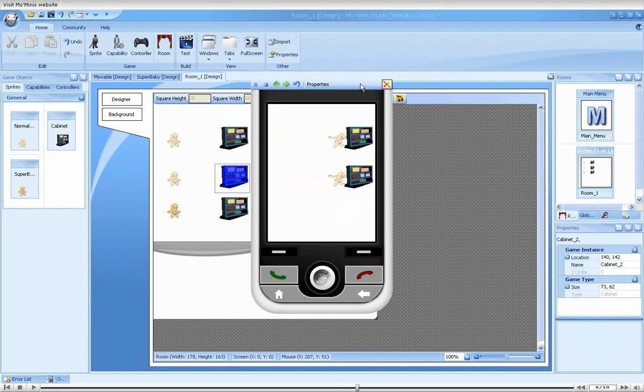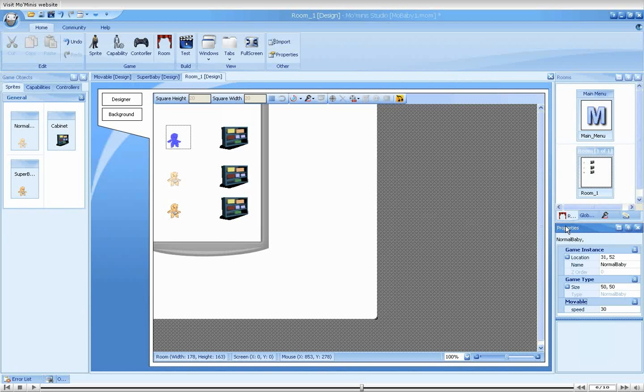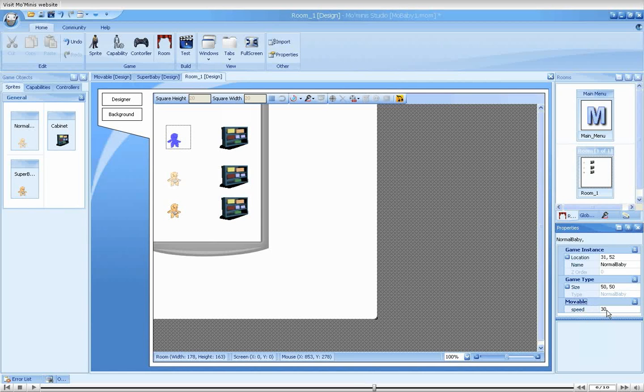Going back to the room designer, I'll select the top normal baby. Moving over to the bottom right, you can see the property grid displays various attributes of the sprite. In addition to indicating the sprite's position and dimensions, a movable section appears. Where a speed property is displayed with the default value we specified for the object.